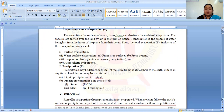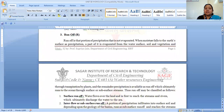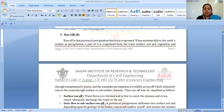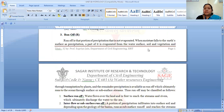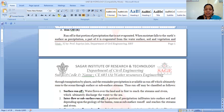Now, coming to runoff. Runoff is the portion of precipitation that is not evaporated and not infiltrated, and remains on the earth's surface. When moisture falls to the earth's surface as precipitation, a part is evaporated from the water surface, soil, and vegetation, and through transpiration by plants. The remainder of precipitation is available as runoff, which ultimately runs to the ocean through surface and subsurface streams.